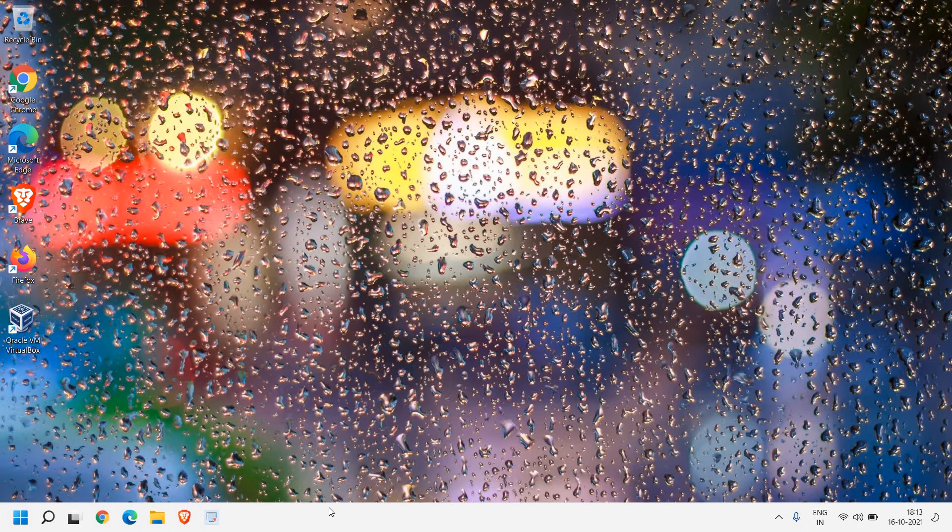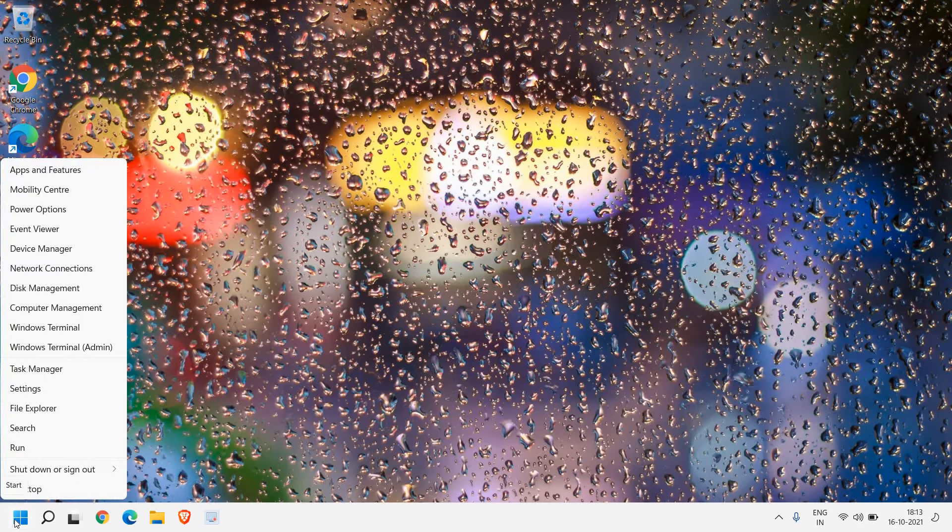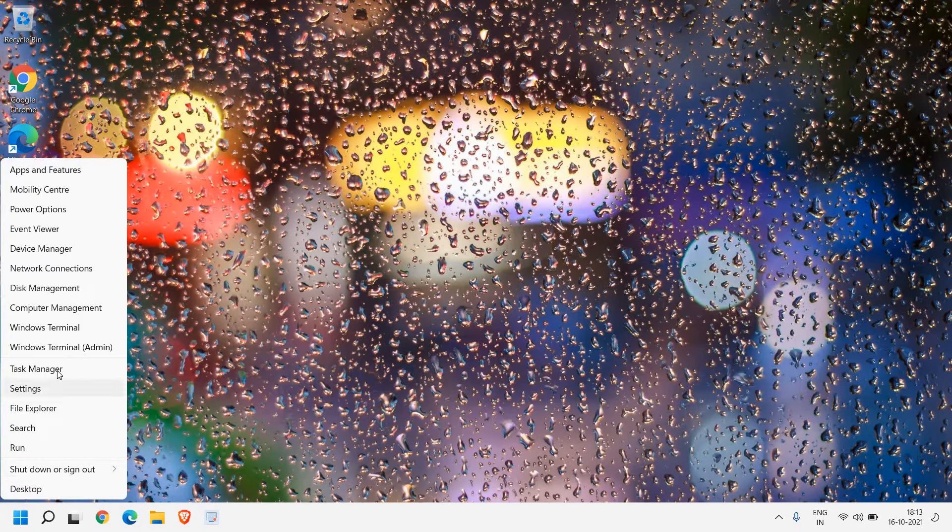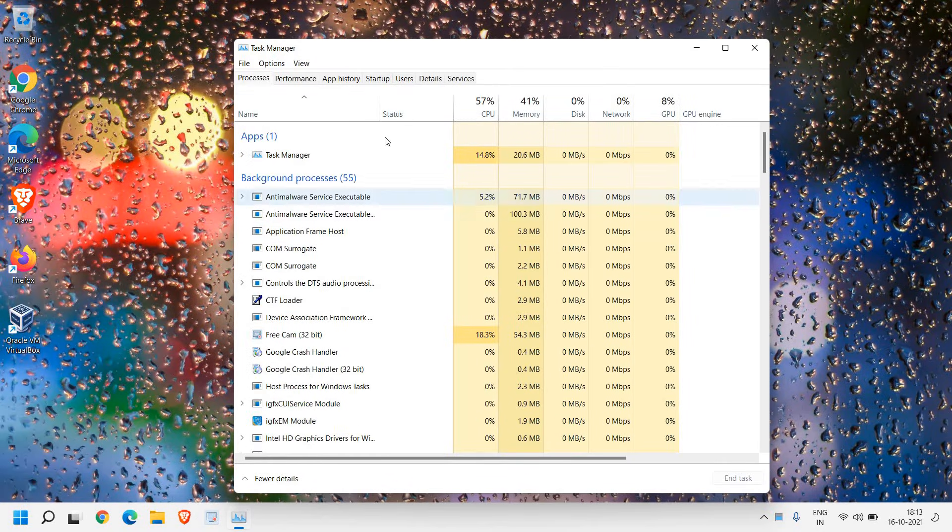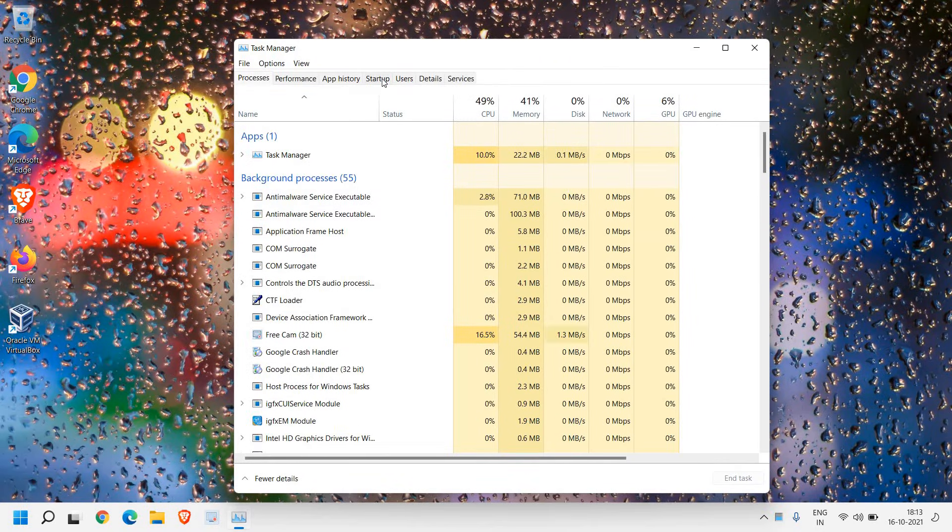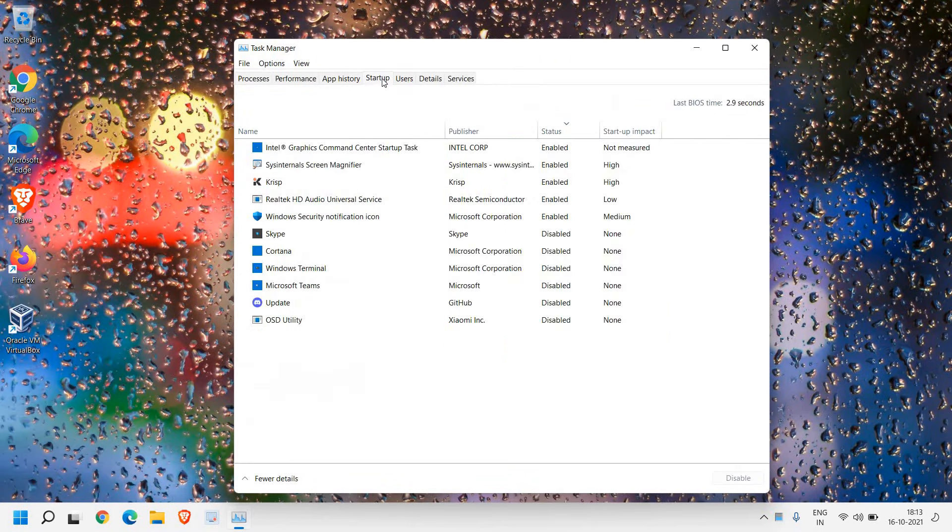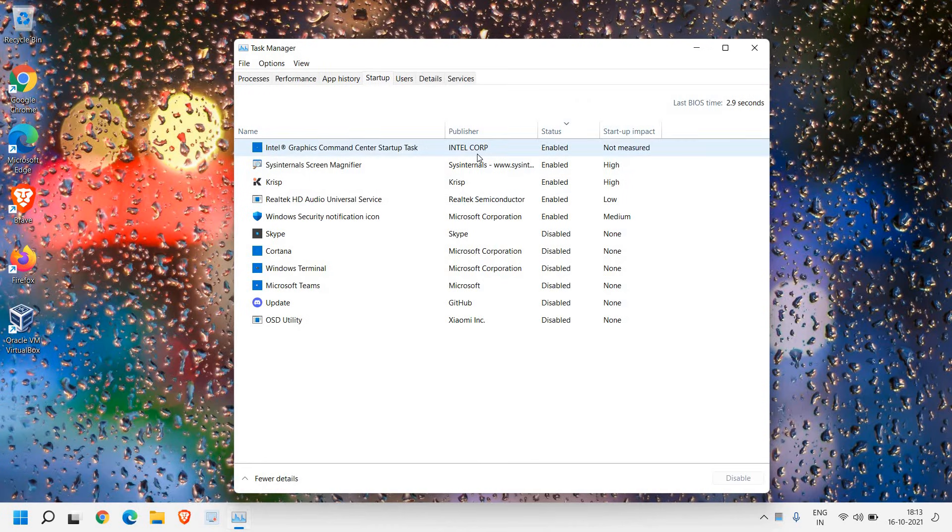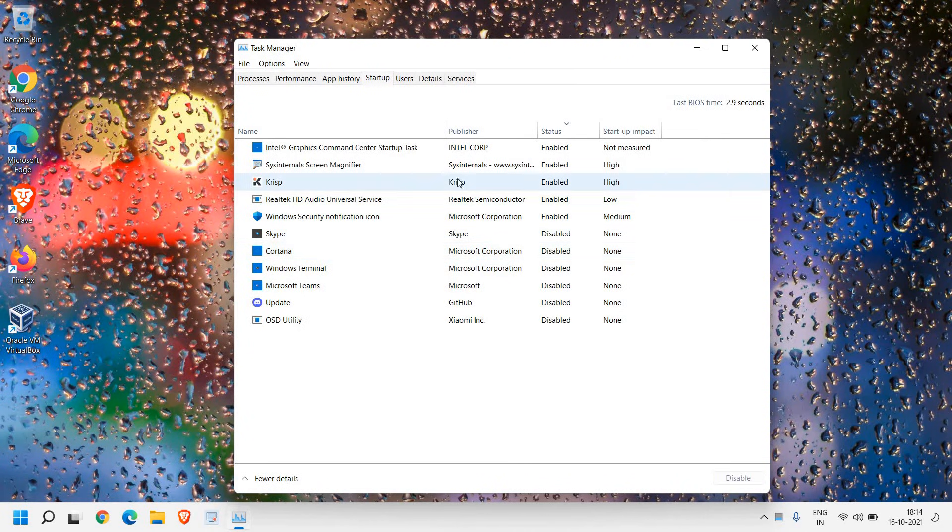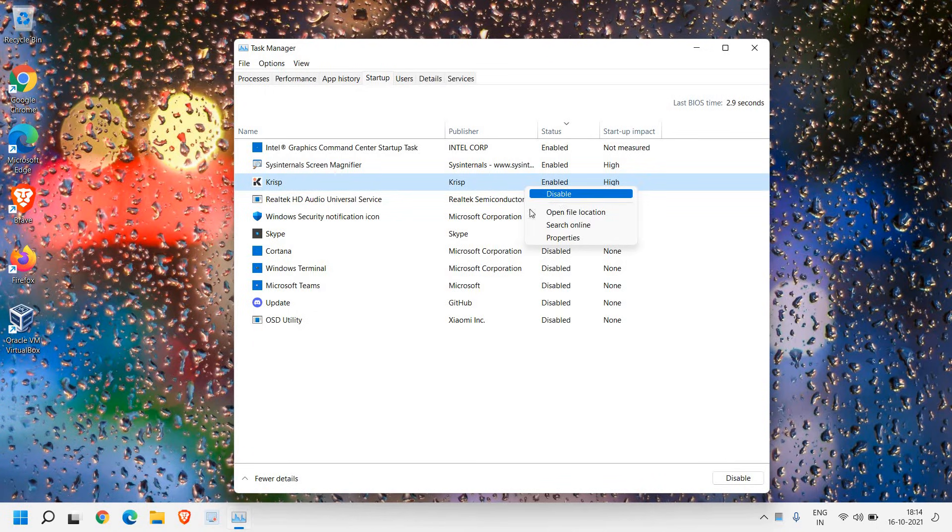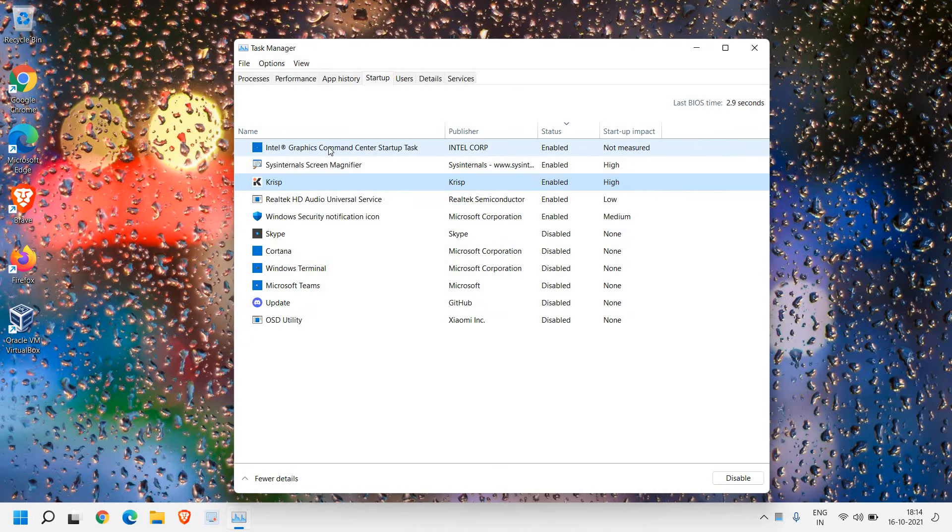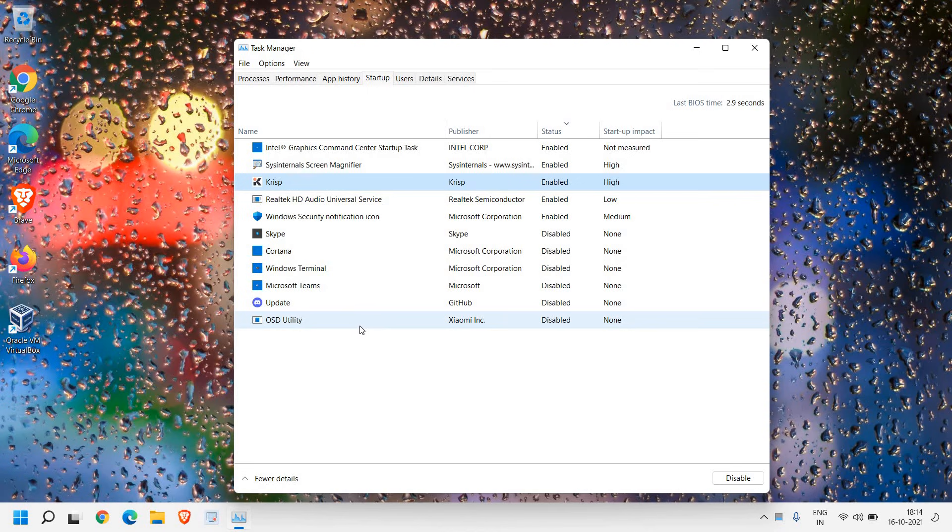Now once this is done, just do a right click on the start icon and click on task manager. And then we will go to startup tab. Now here in startup tab, we need to make sure only unwanted applications are disabled. Whatever the applications which you think that are unwanted, just do a right click on that and click on disable. Please make sure that you do not disable graphics or Windows security or anything. Only the unwanted applications should be disabled.